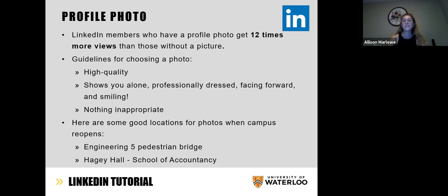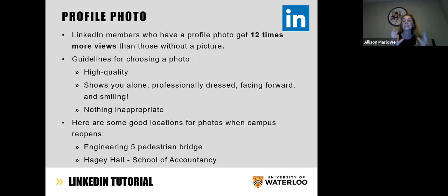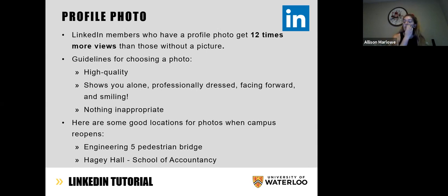Some good locations for photos when you're on campus are the Engineering 5 pedestrian bridge — you'll notice a lot of UWaterloo students have this in their profile photo. Our student experience coordinator Ceci's headshot on the Meetups page was taken at the E5 pedestrian bridge. Hagey Hall School of Accountancy also has really nice architecture so a lot of people like to take their pictures there. The photography club at UWaterloo also does LinkedIn profile pictures — they post notifications on their Facebook or Instagram and I'm pretty sure they're free; you just sign up for a time slot and they'll get you some really nice professional-looking headshots.